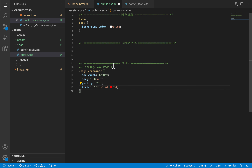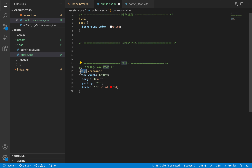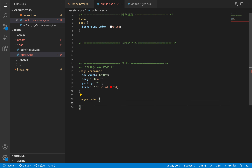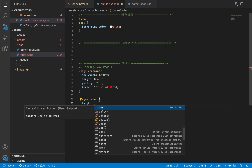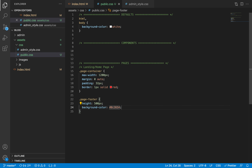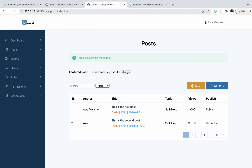The next element I am selecting is the page-footer that we added. For this one I'm just going to give it a height of 500 pixels and a background color. Now let us refresh this page on our browser and see what it looks like — we'll open index.html.